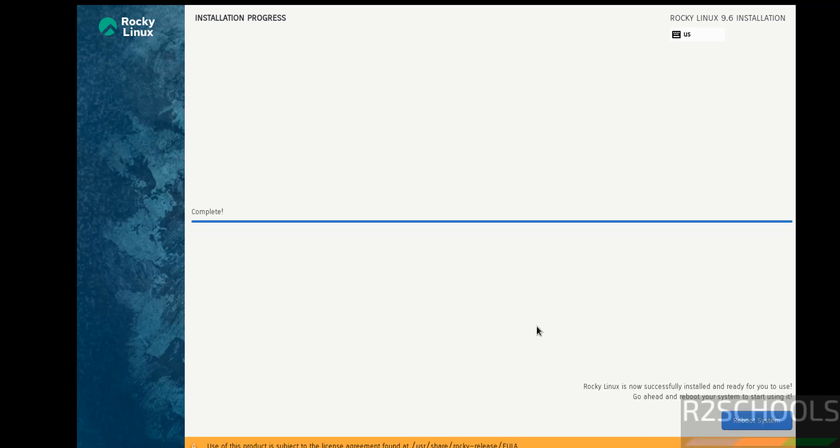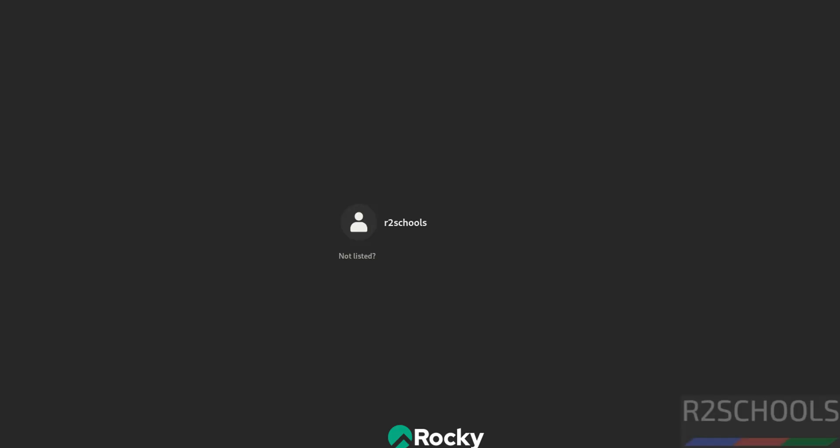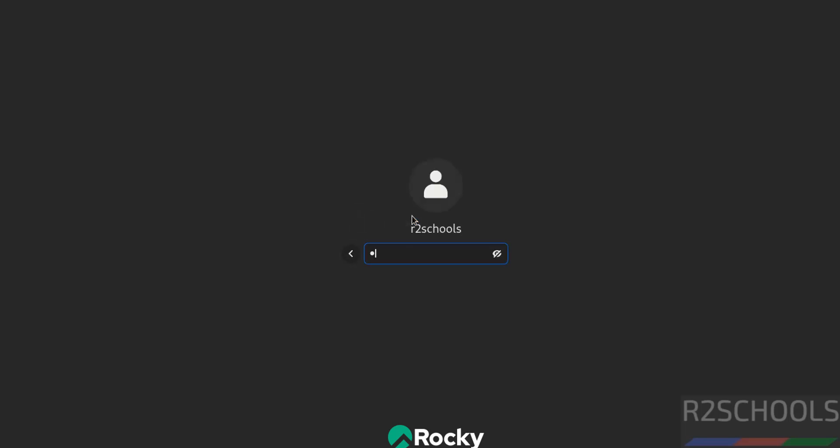See, installation is completed. Now click on reboot system. Click on user name and provide the password.